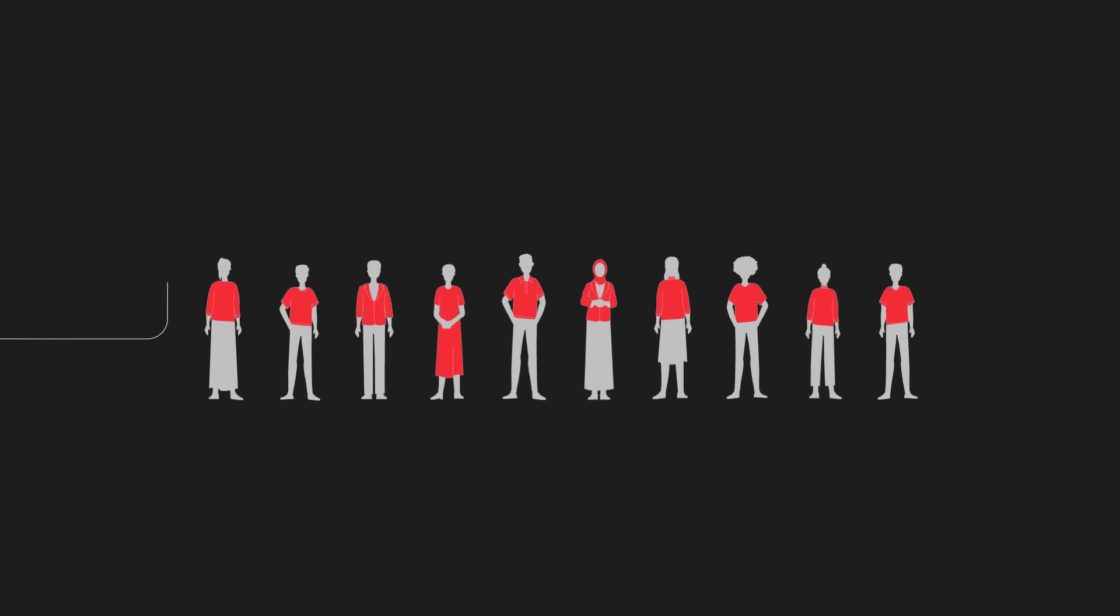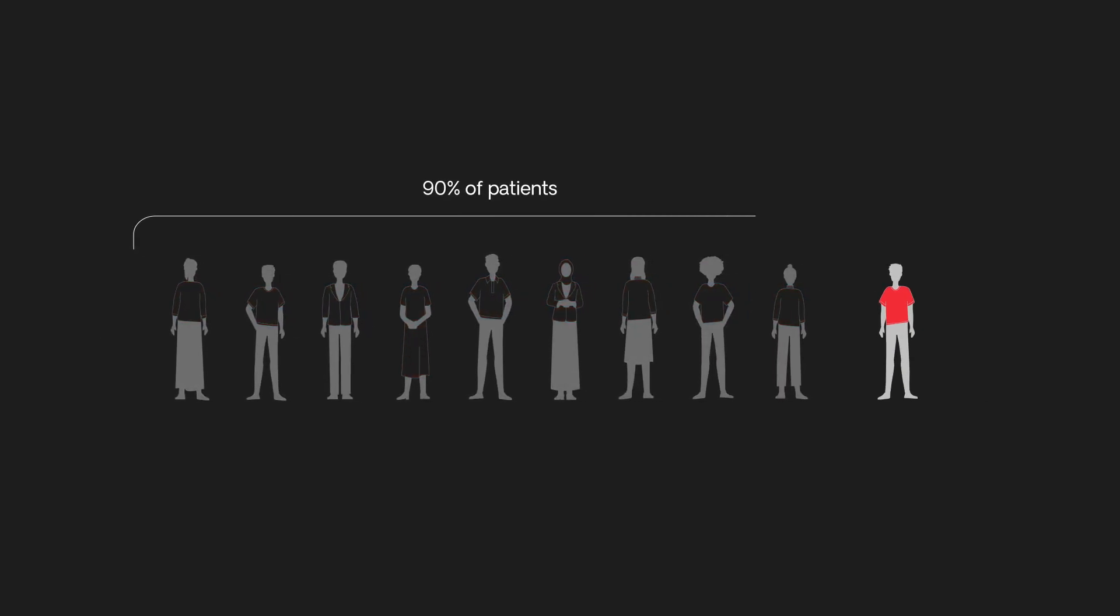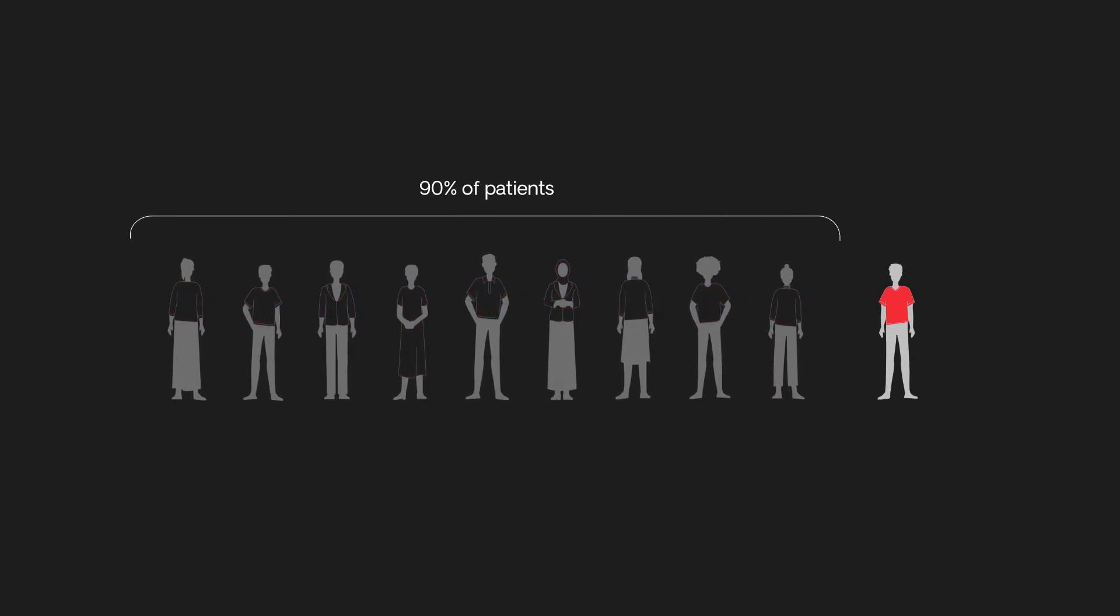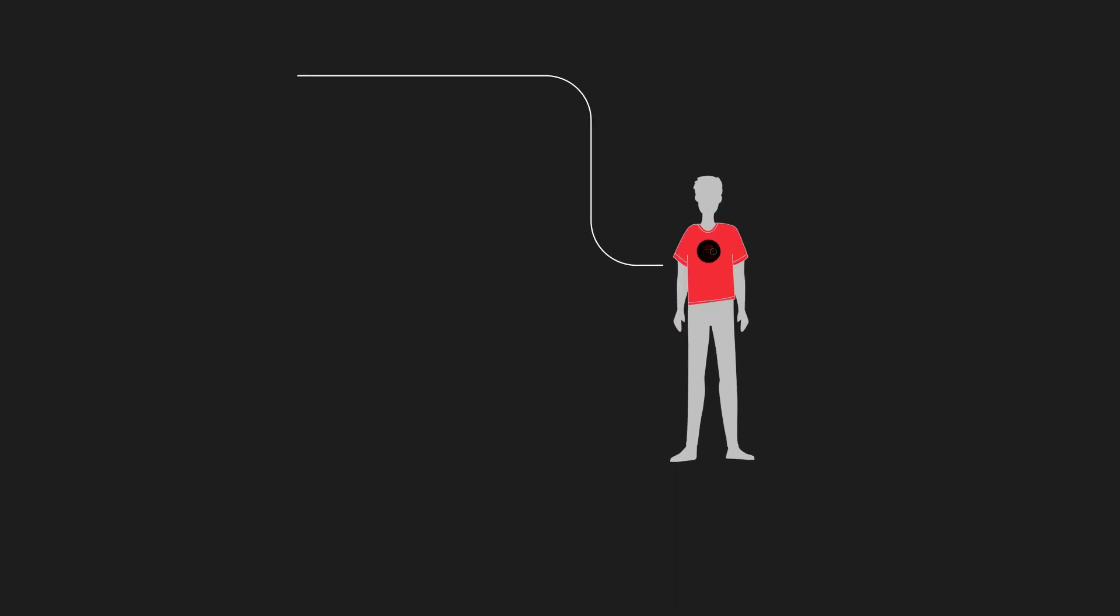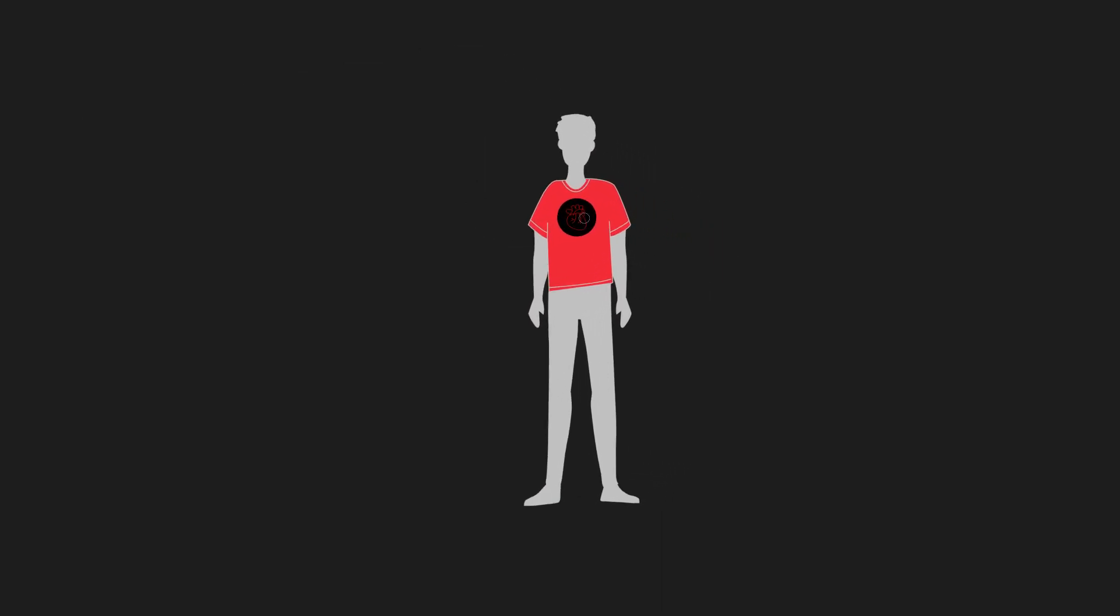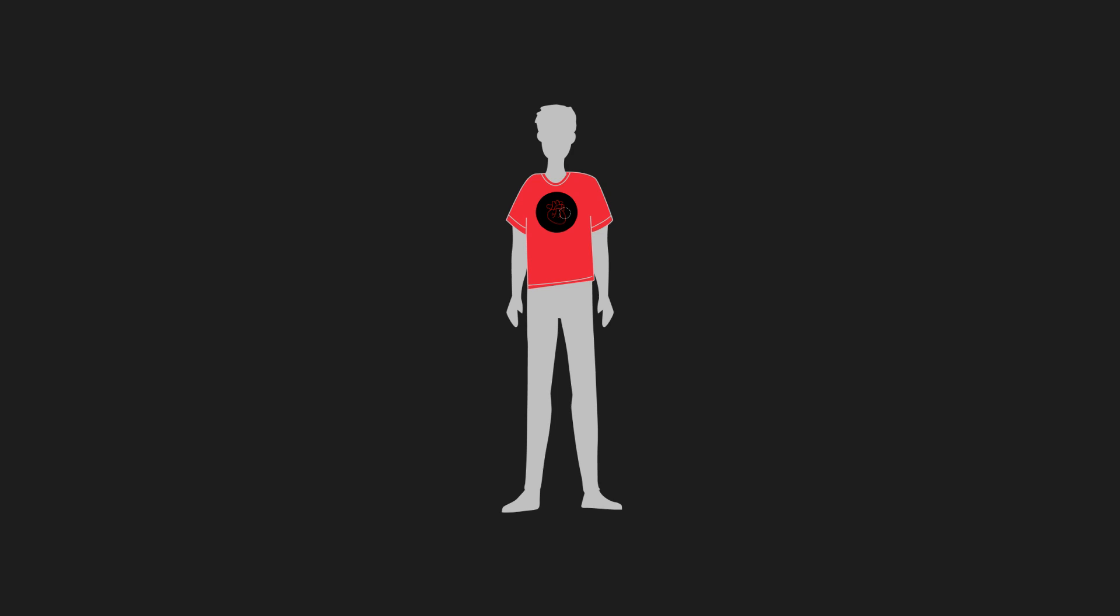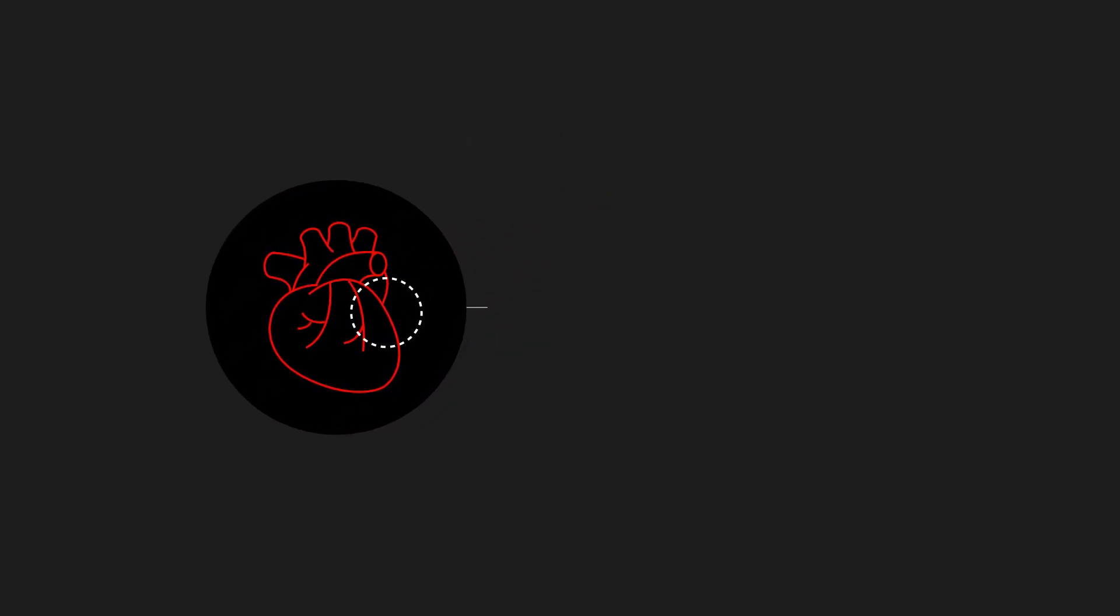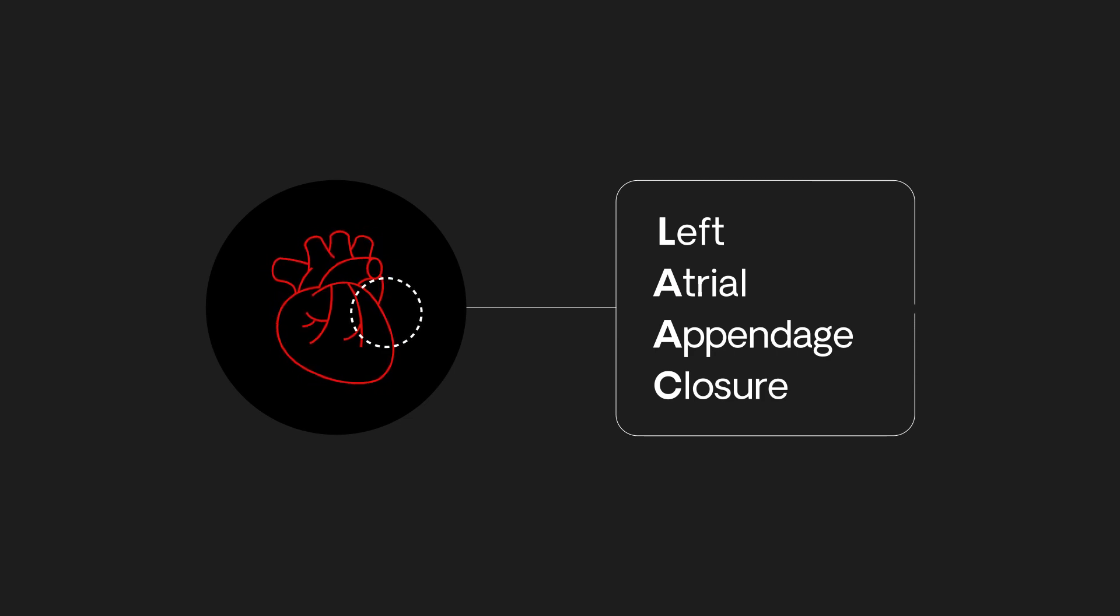Physicians were failing to identify nearly 90% of patients with serious heart conditions. The data and resources existed, but diagnosing patients was extremely time-consuming and complicated. If detected earlier, these heart conditions could be treated with a procedure called LAAC.